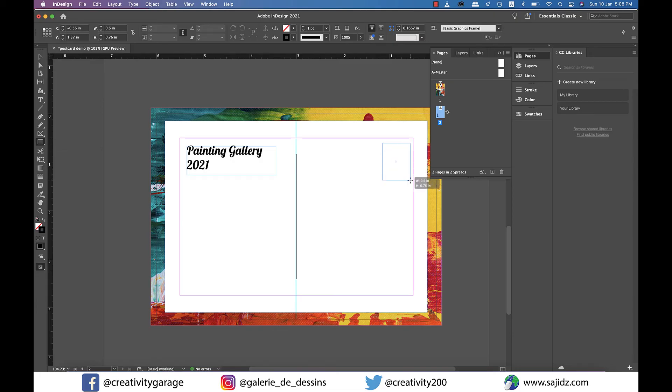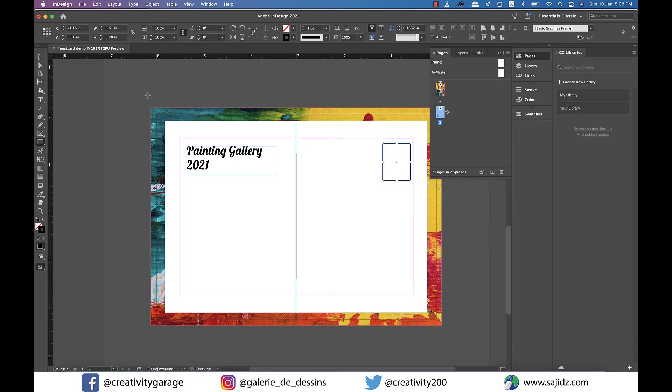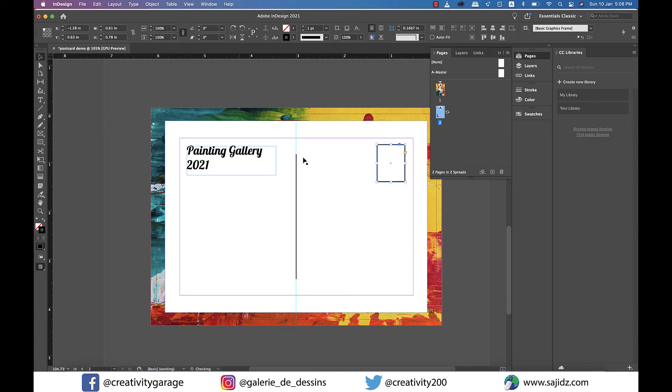Now using the rectangle tool let's make a small rectangle for the stamp on the top right and make it the right size and align it properly so that it is parallel to the title on the left.